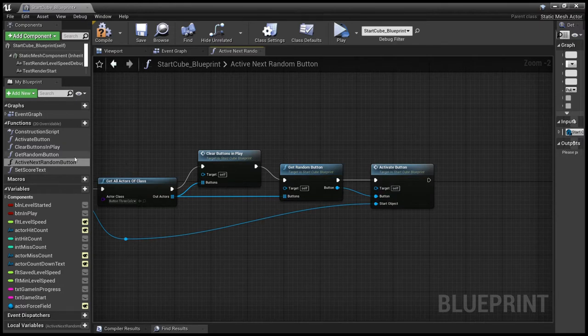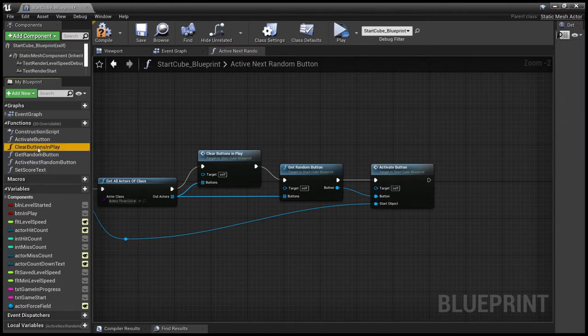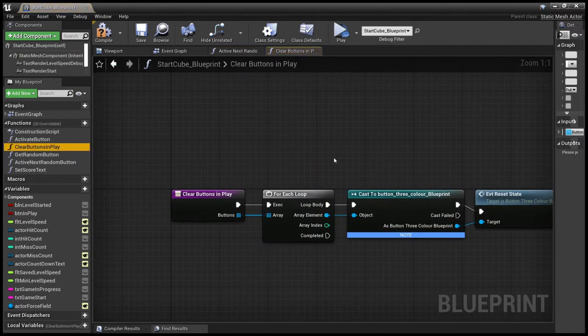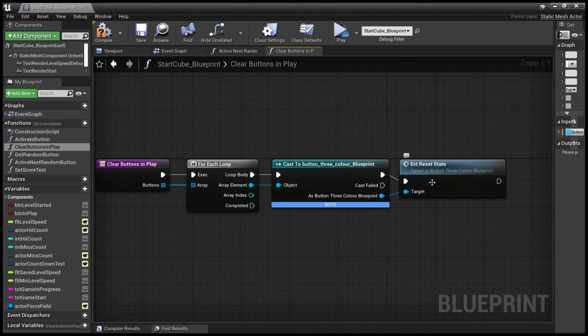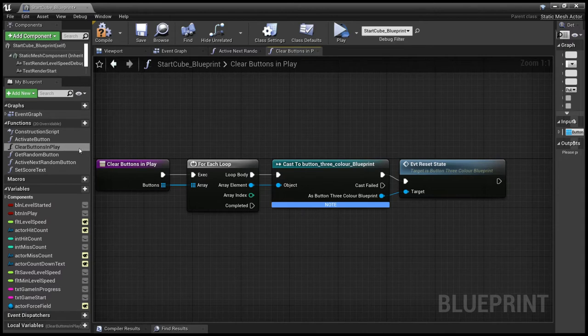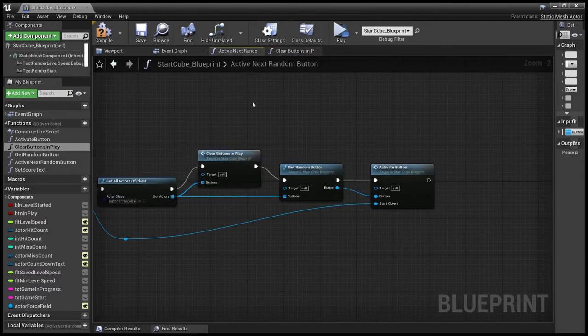So let's have a quick look at clear buttons in play. It's a simple loop and all it does is send an event to the button telling it to reset. Not sure this is all actually necessary, but it works well.